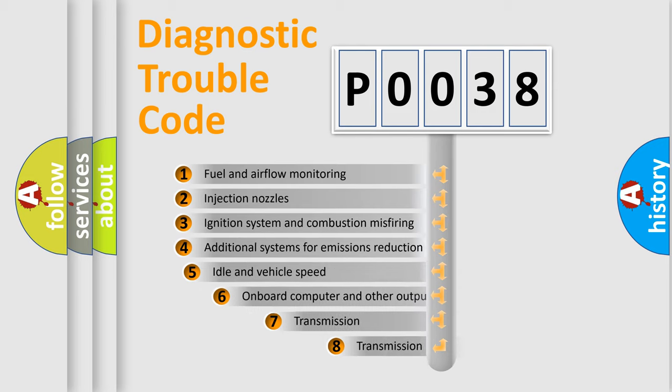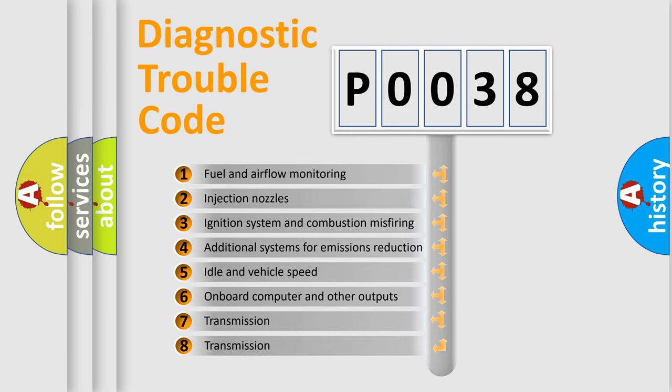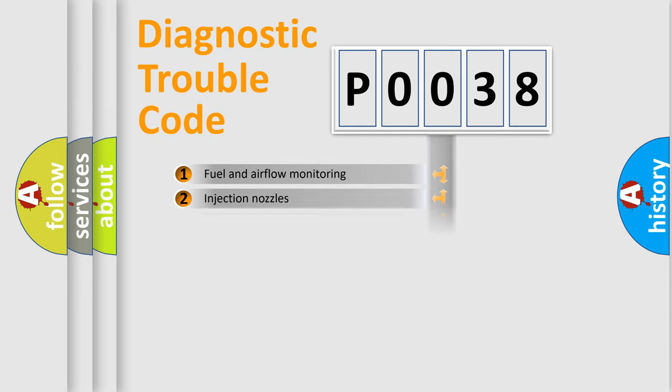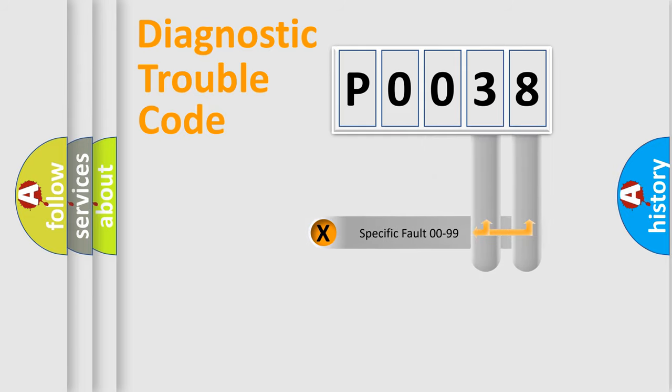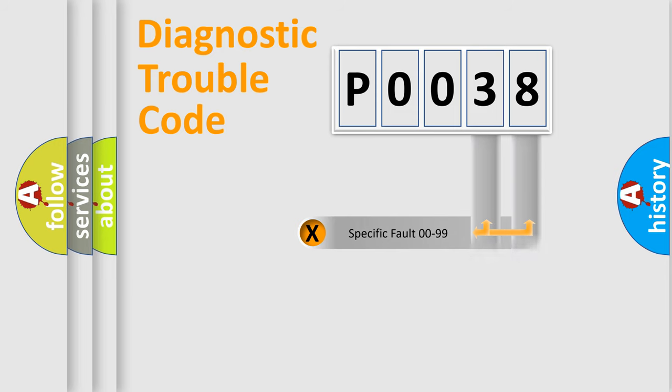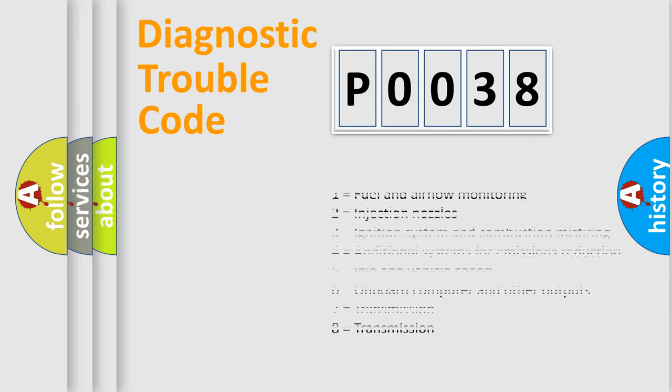The third character specifies a subset of errors. The distribution shown is valid only for the standardized DTC code. Only the last two characters define the specific fault of the group. Let's not forget that such a division is valid only if the second character code is expressed by the number zero.